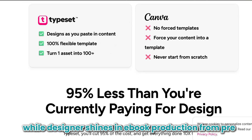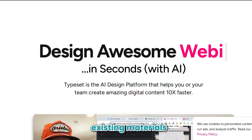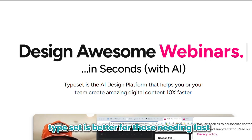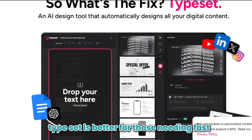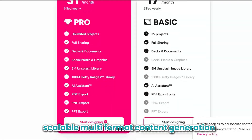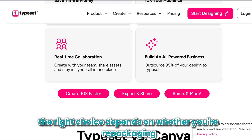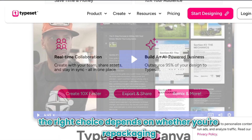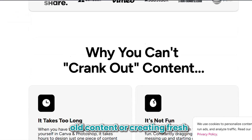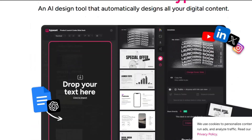While Designer shines in e-book production from pre-existing materials, Typeset is better for those needing fast, scalable, multi-format content generation. The right choice depends on whether you're repackaging old content or creating fresh branded assets across formats.